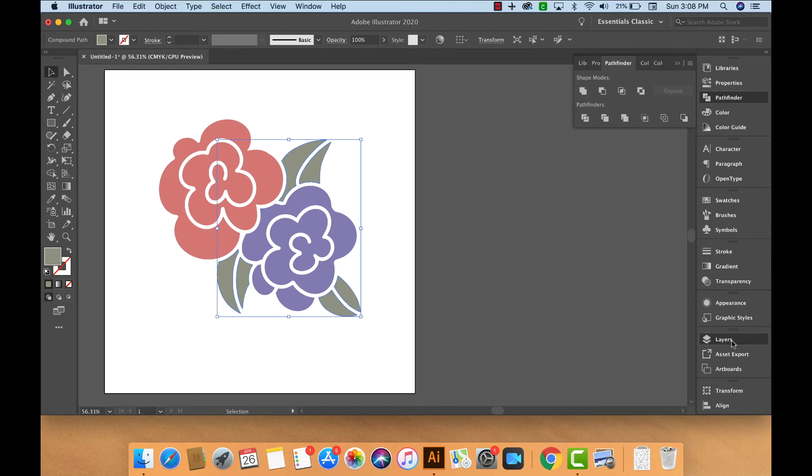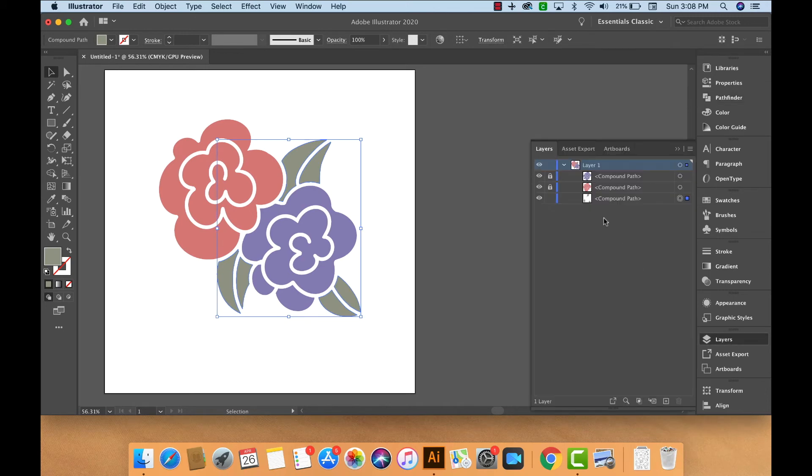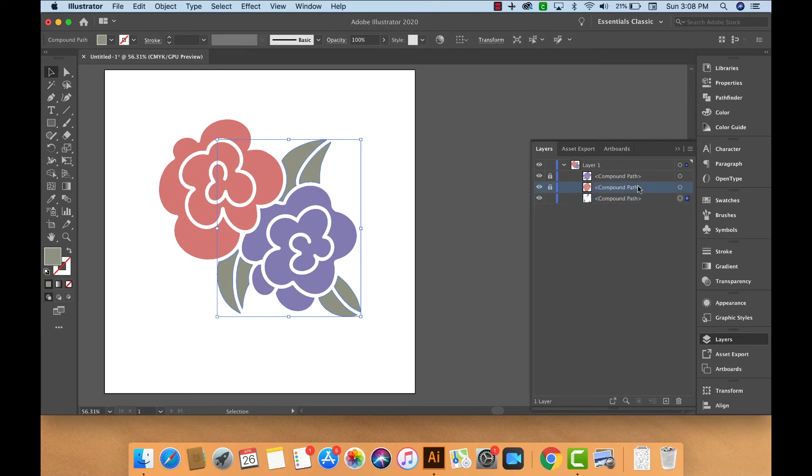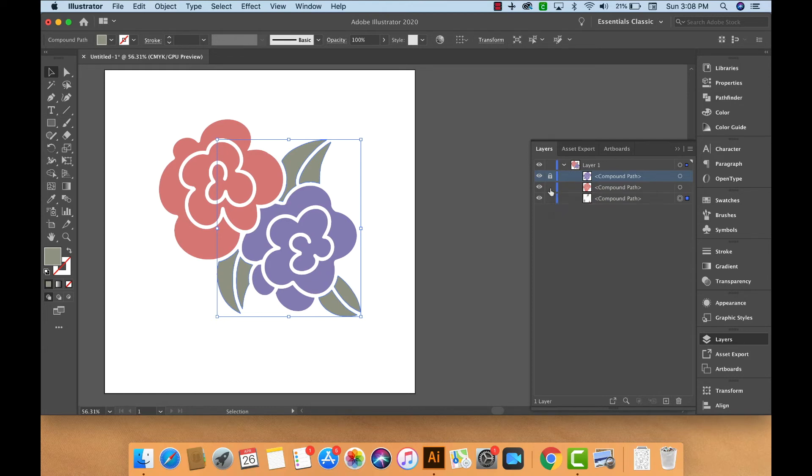Now if we look at our Layers panel, we see the three separate compound paths. While I'm in the Layers panel, I'm going to go ahead and unlock the pink flower and purple flower by clicking the padlock next to the layer.